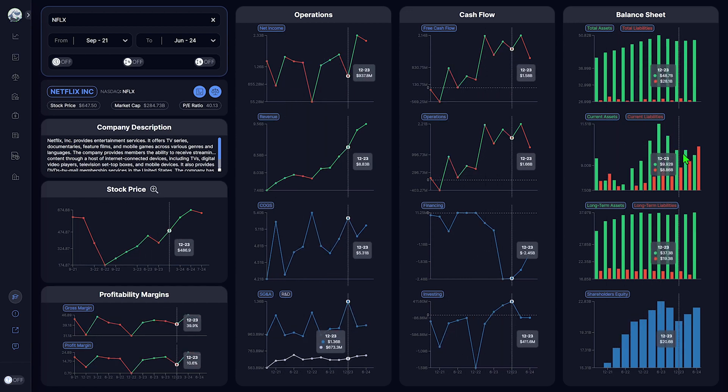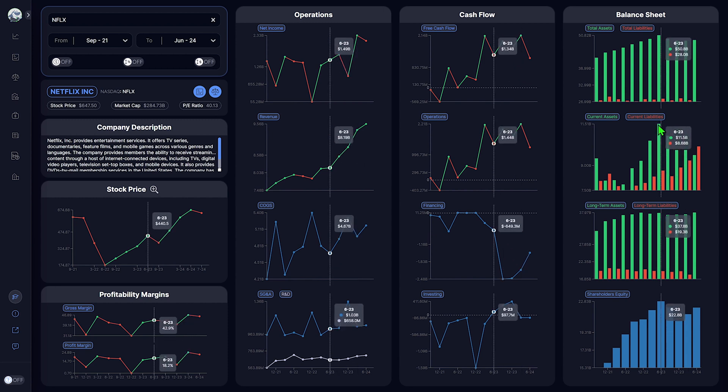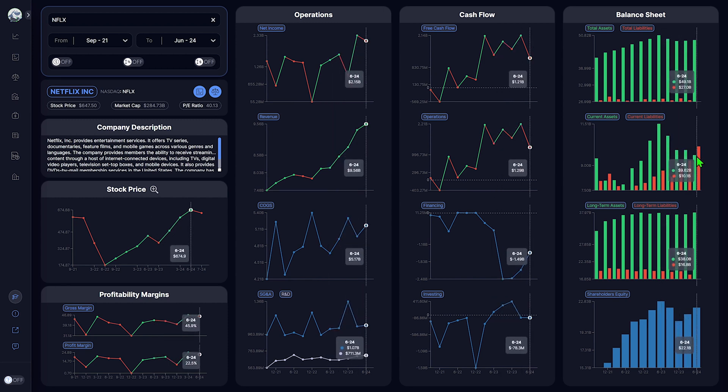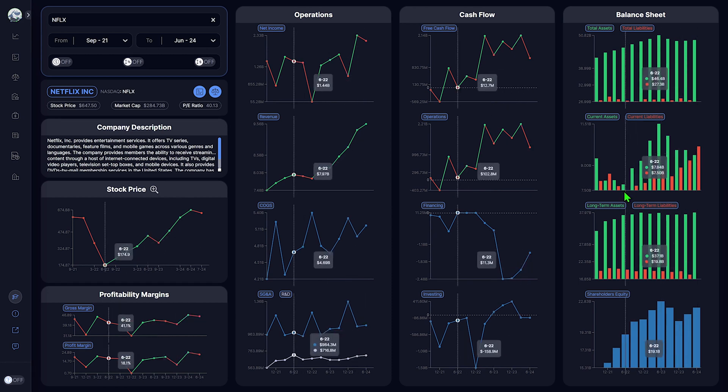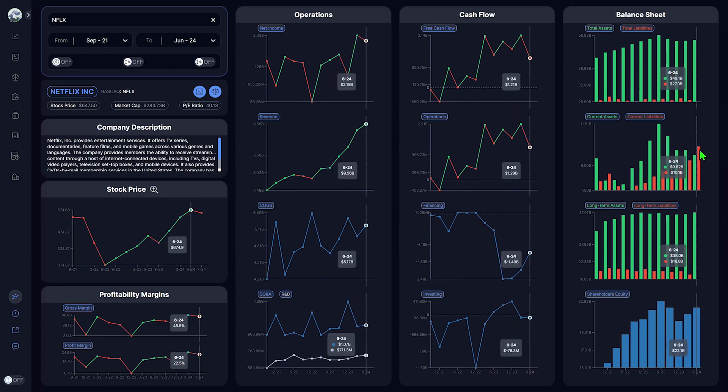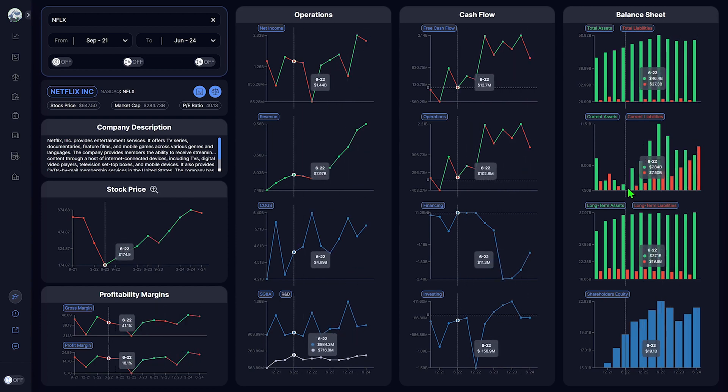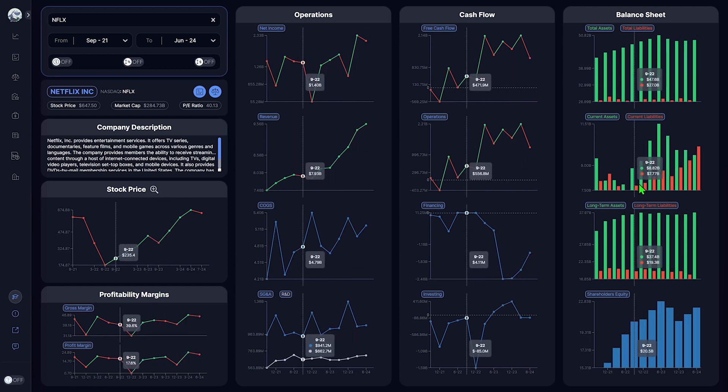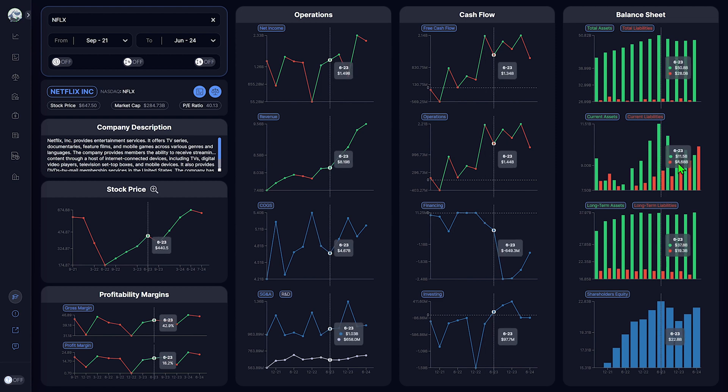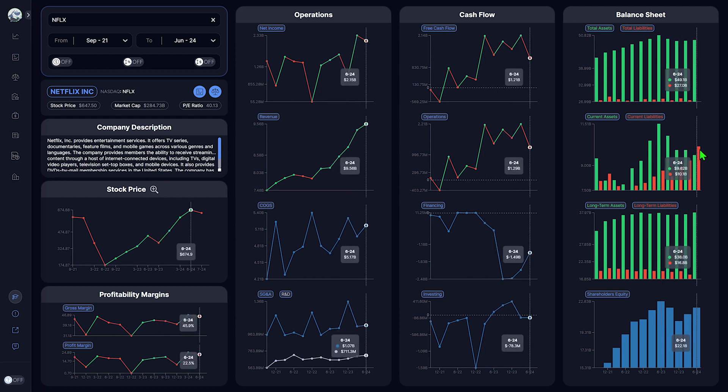Netflix's short-term assets are diminishing over the last four quarters, from $11.5 billion for Q2 2023, going down to $9.6 billion for the last quarter. Netflix's short-term liabilities, its debt, is going up since Q2 2022, from $7.5 billion up to $10.1 billion for the last quarter.